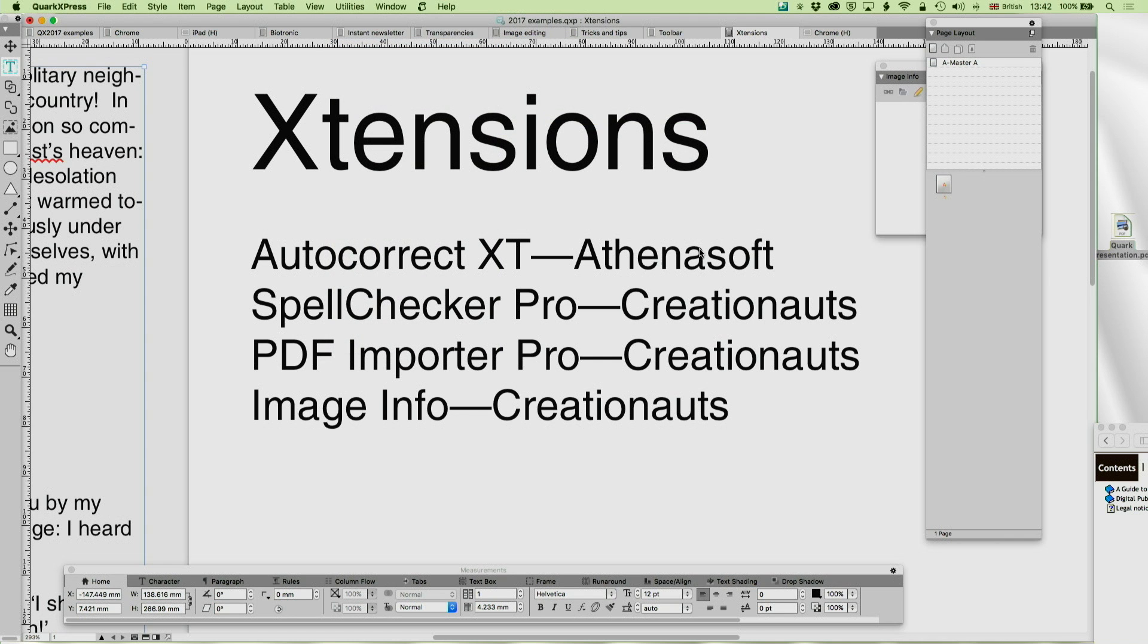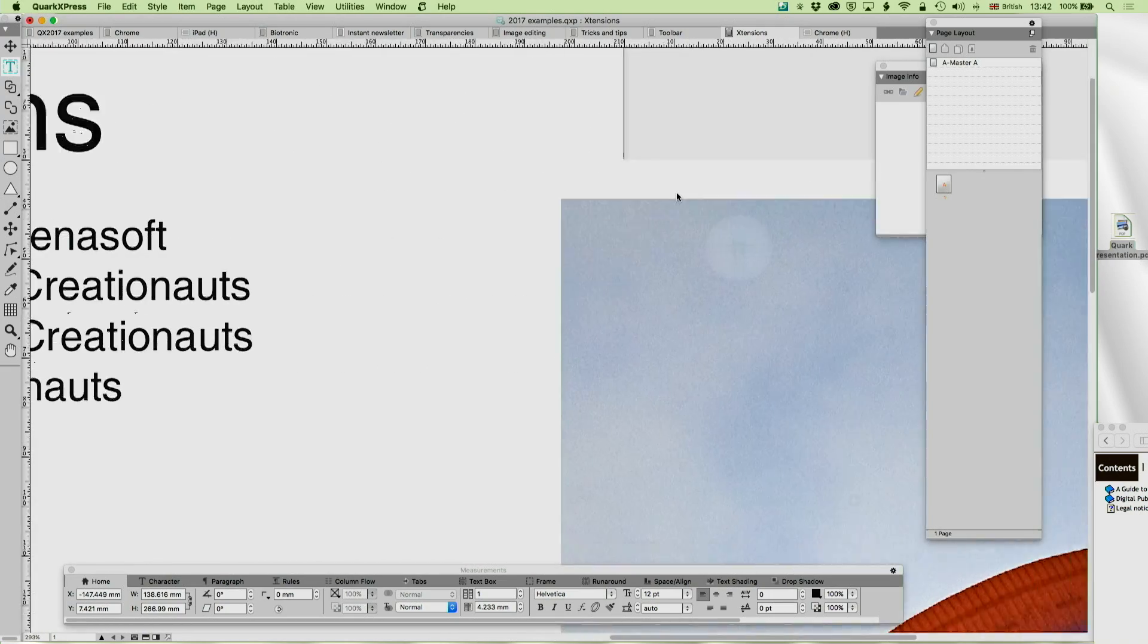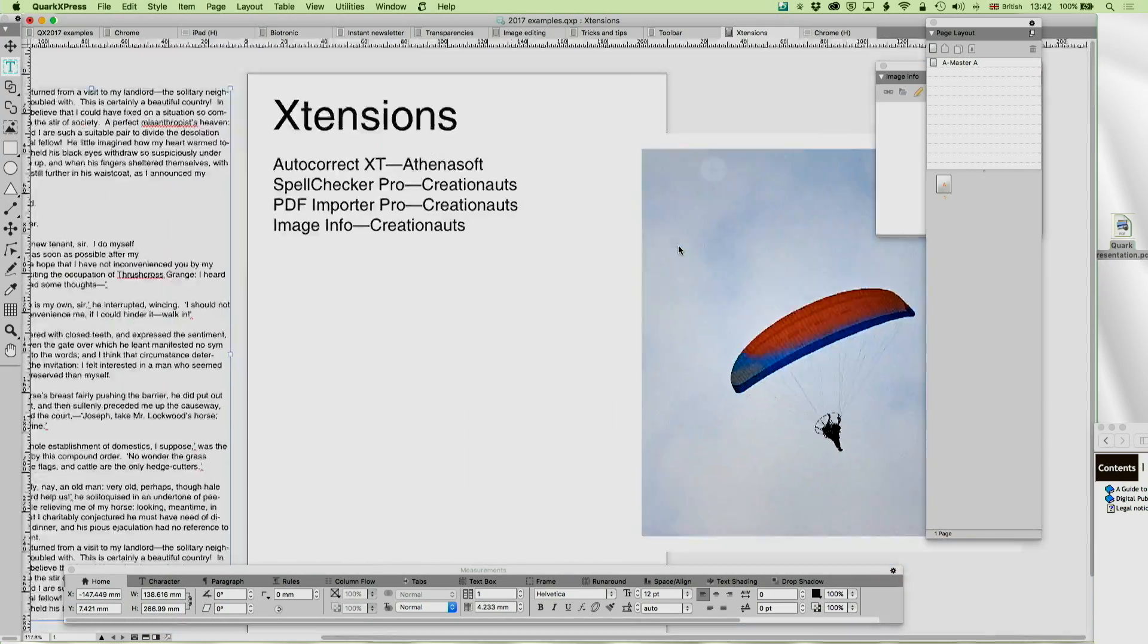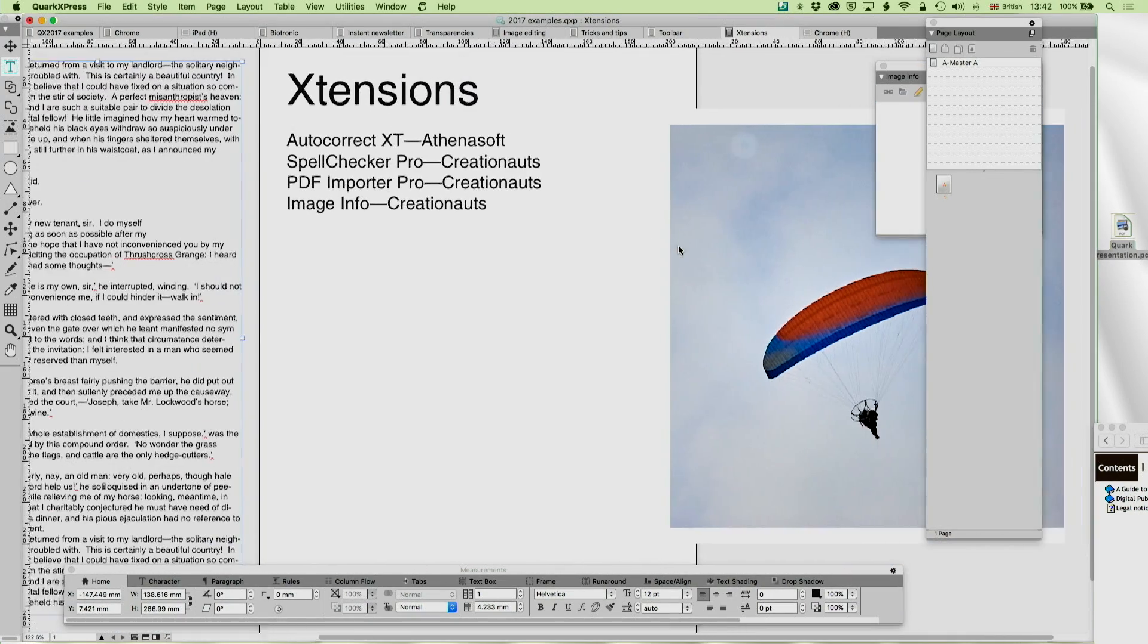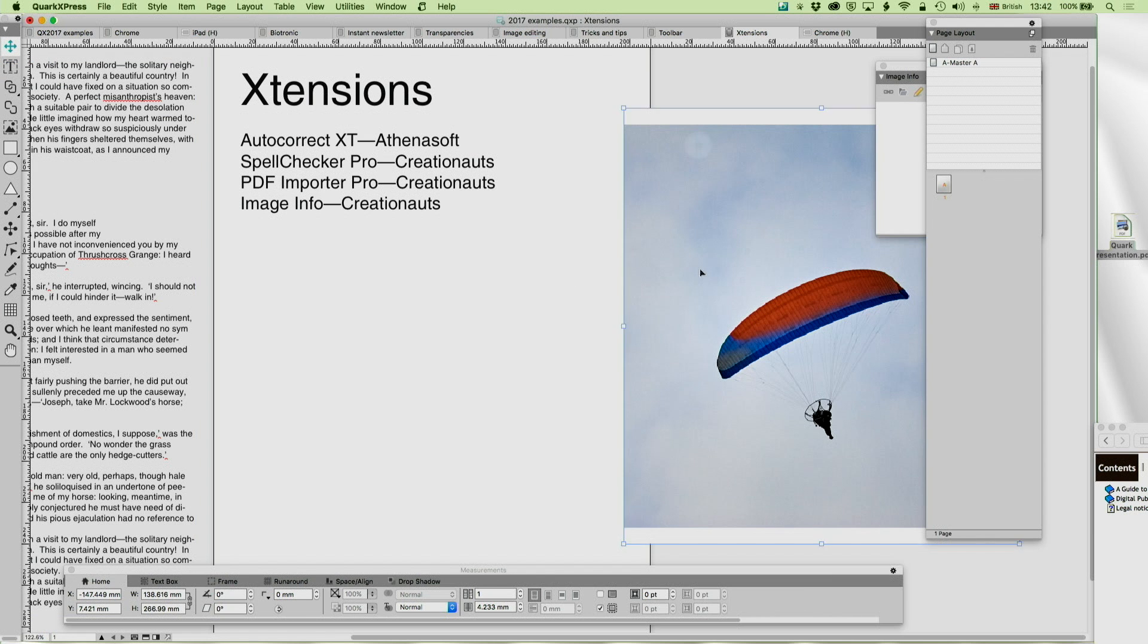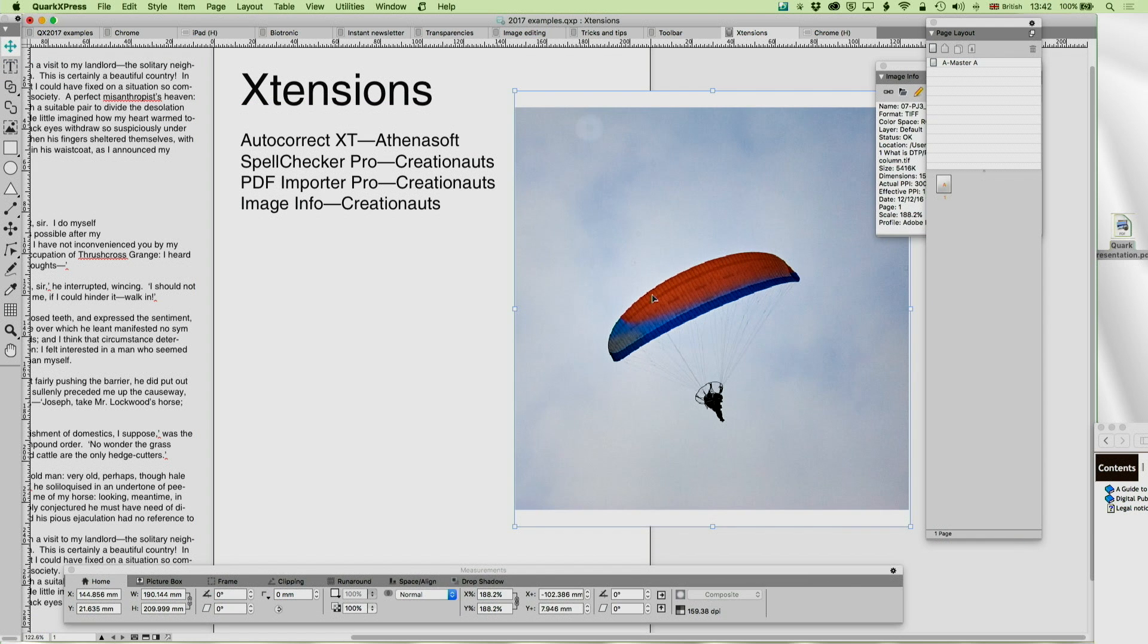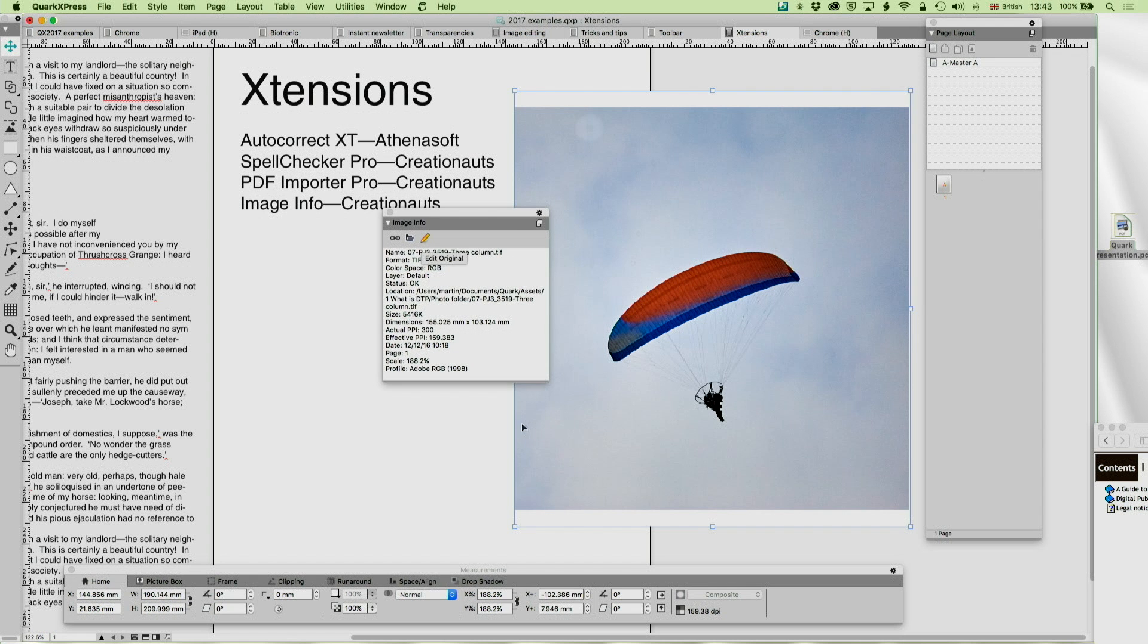Well, there's just one more extension I want to talk about today before we stop, and that is a very simple extension. Again, by Creation Outs. These are great friends of mine, and they actually have responded to some of my suggestions in creating some of these plugins. I'm very excited about them. But with ImageInfo, it, again, takes information available to you.